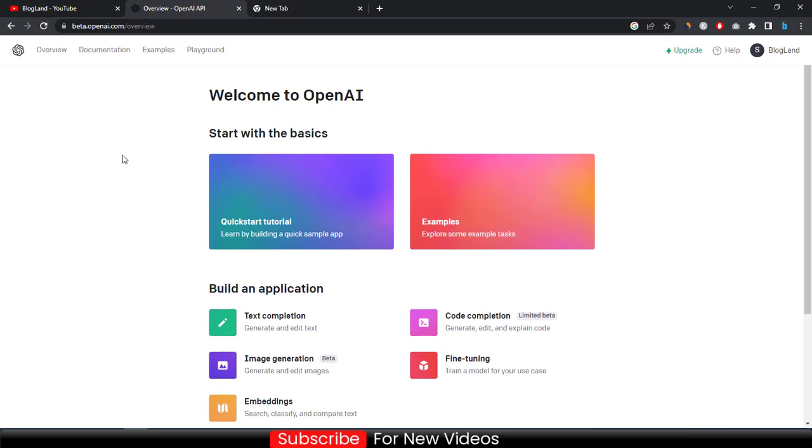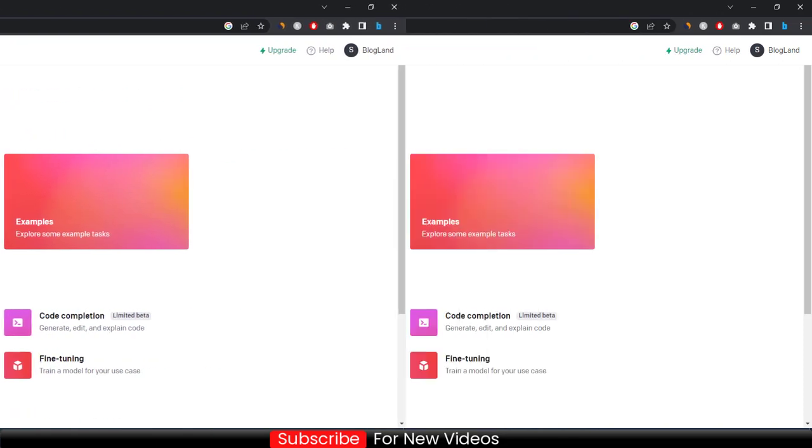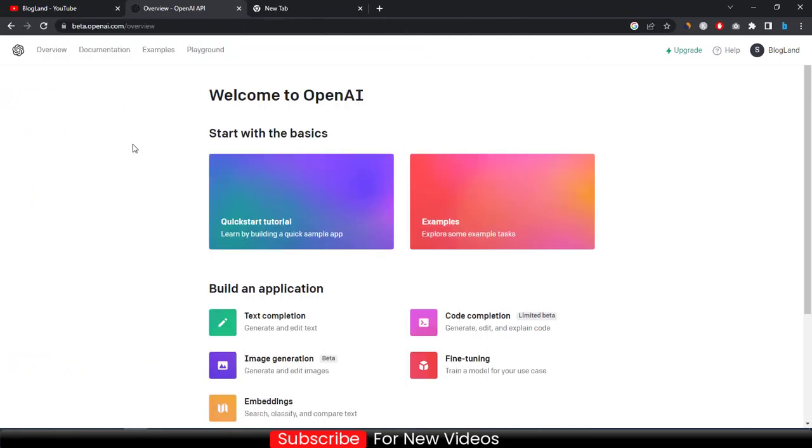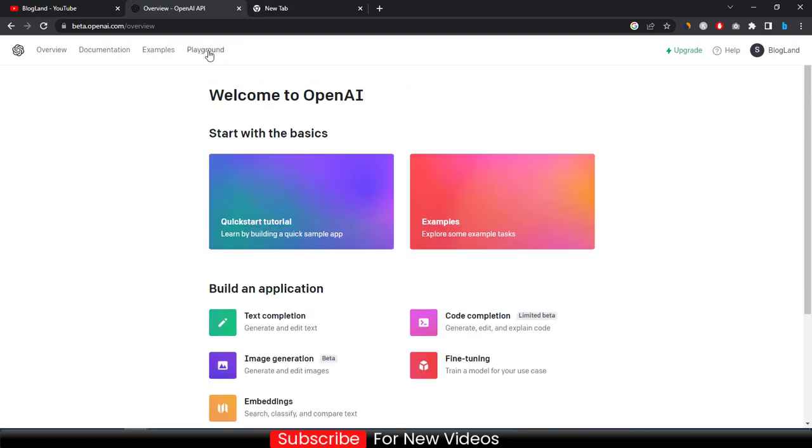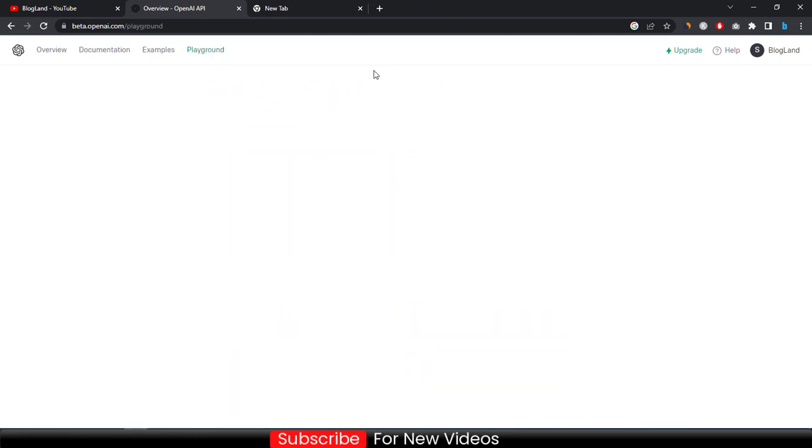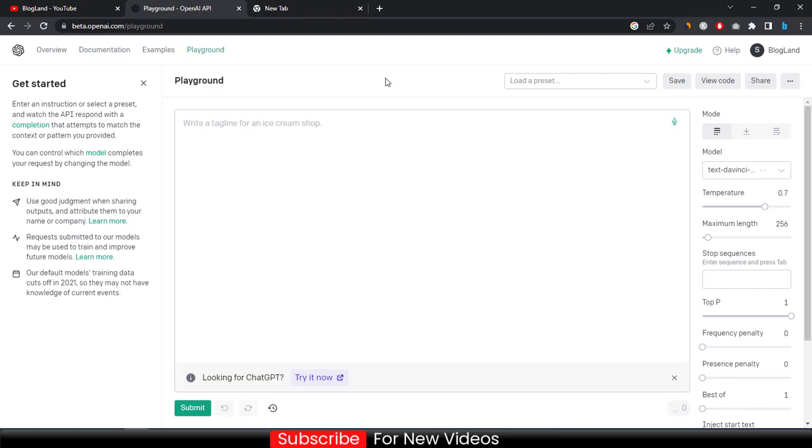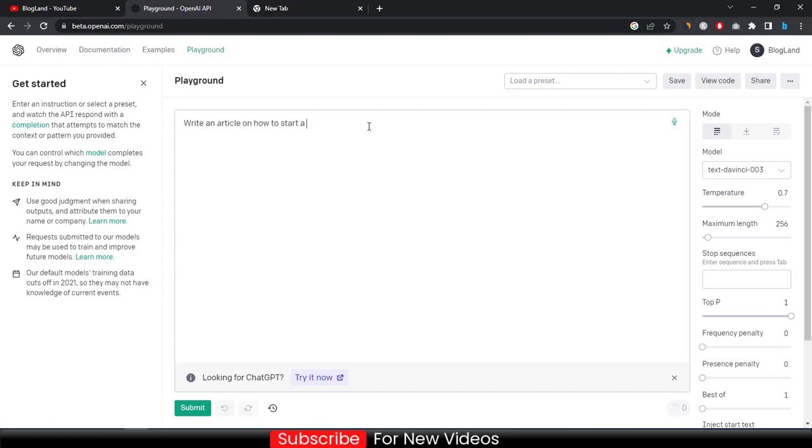So now this is how you can create your account in ChatGPT. Now we will try this software to write an article. Just after coming here, click on playground and then enter anything like write an article on how to start a blog in 2023.